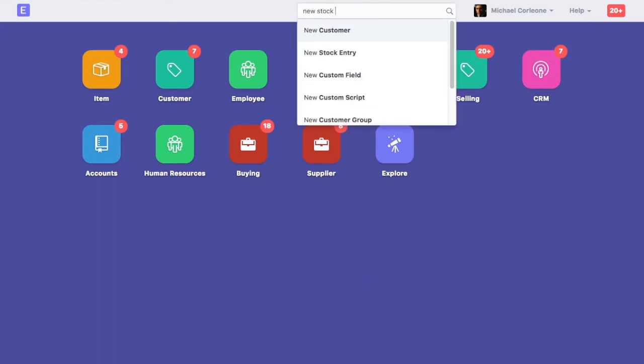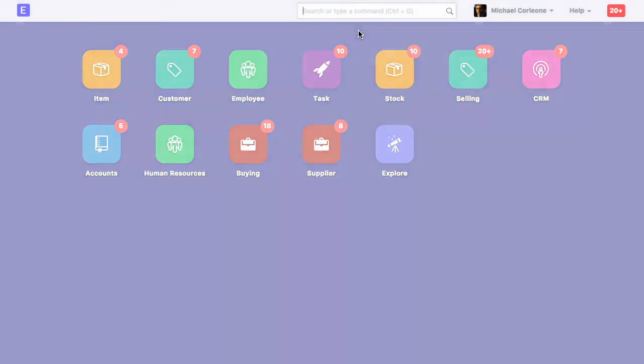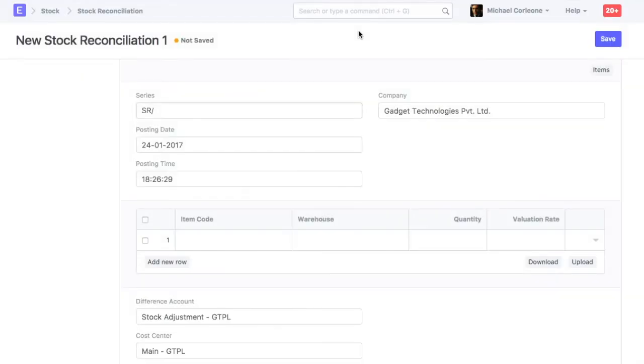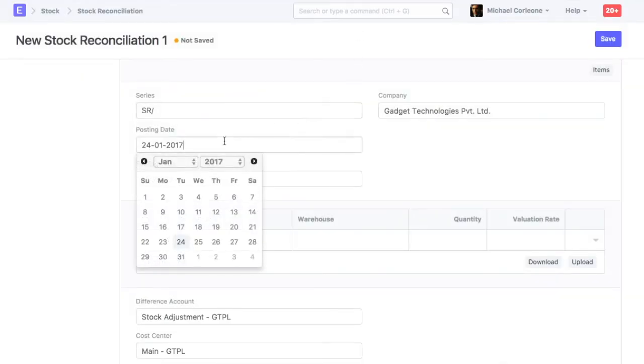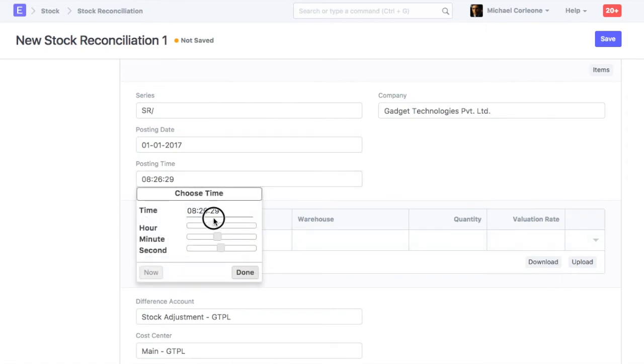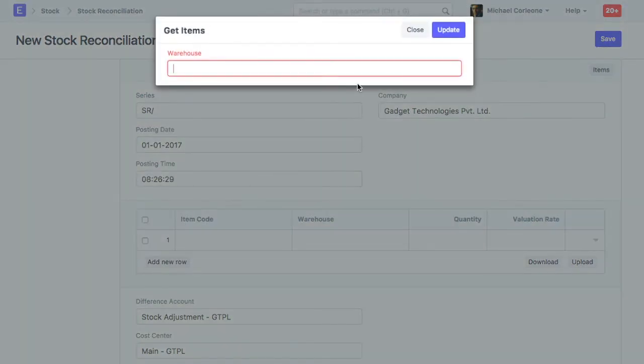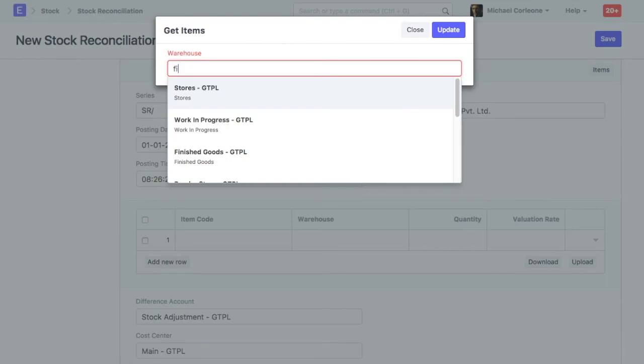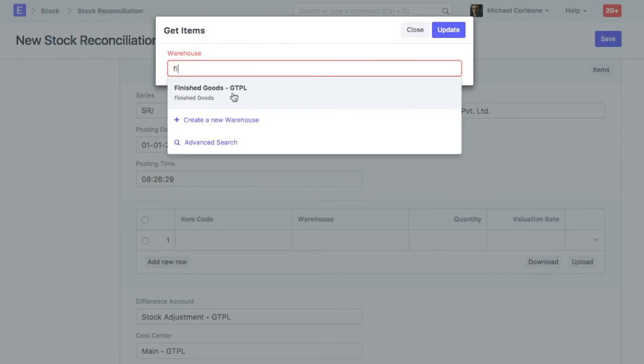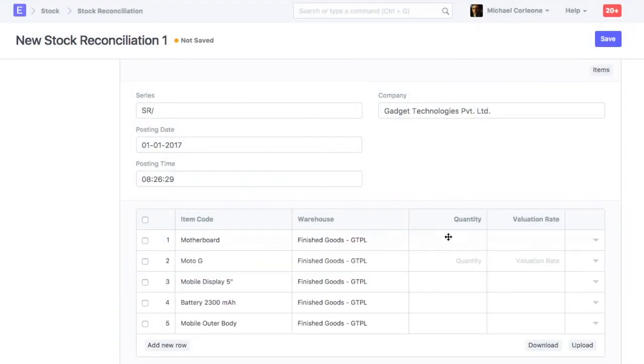Open new stock reconciliation. Select posting date. Have items fetched based on the item's default warehouse. Update opening stock and valuation rate for the items.